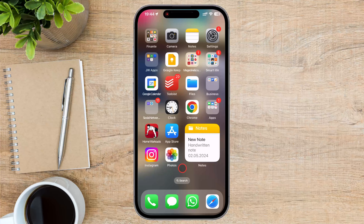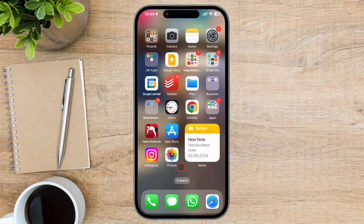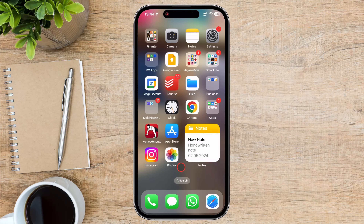Trimming videos directly on your iPhone. Whether you're capturing precious memories or creating content for social media, knowing how to trim your videos on the go can be a game changer. Let's jump right into the tutorial.